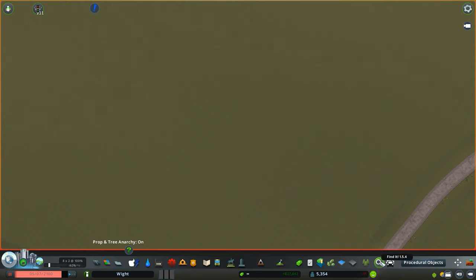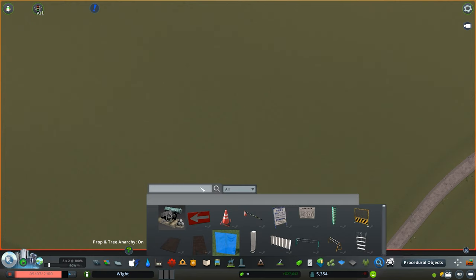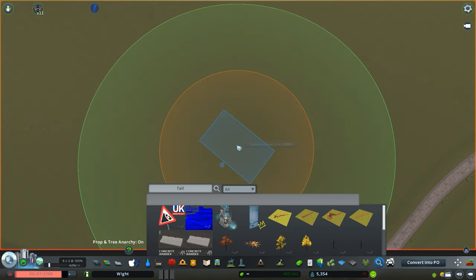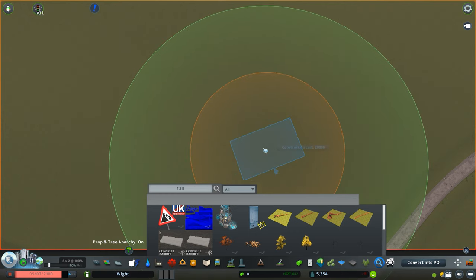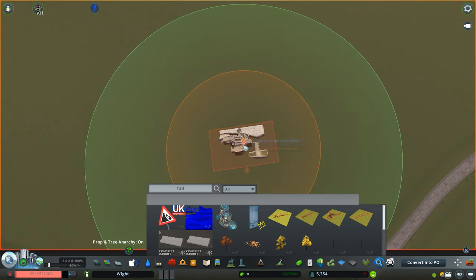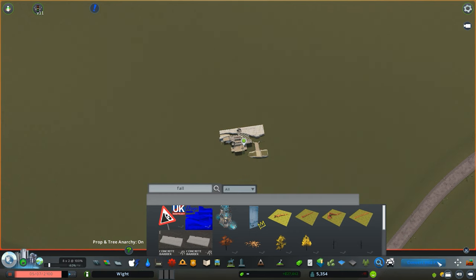First off, subscribe to the item on the workshop. Link is in the description below. Once you've done so, you should be able to search for this using Find It and place it down on a slight incline of land.